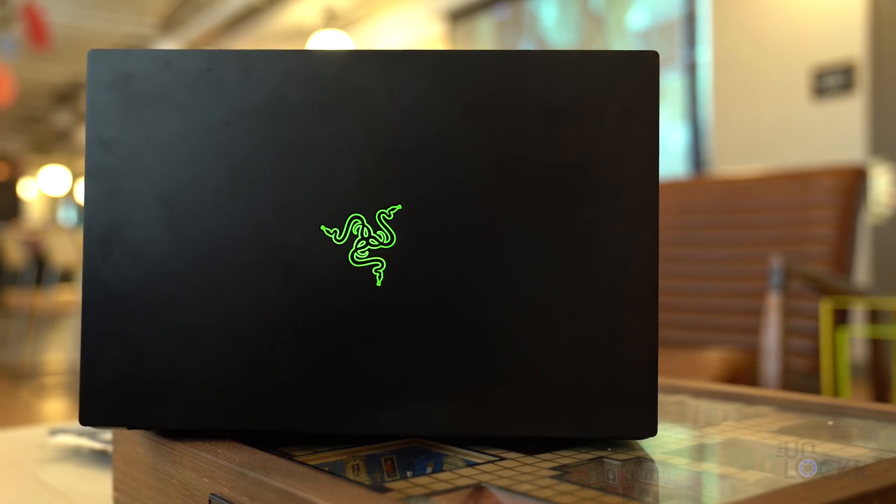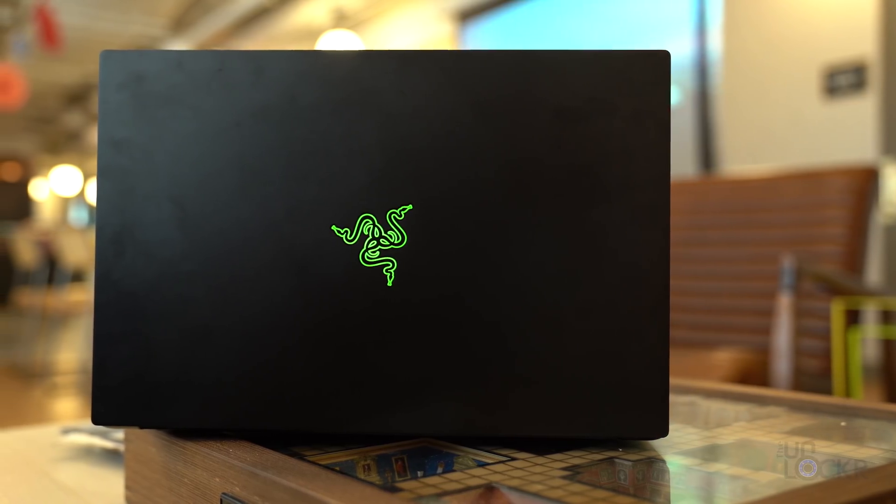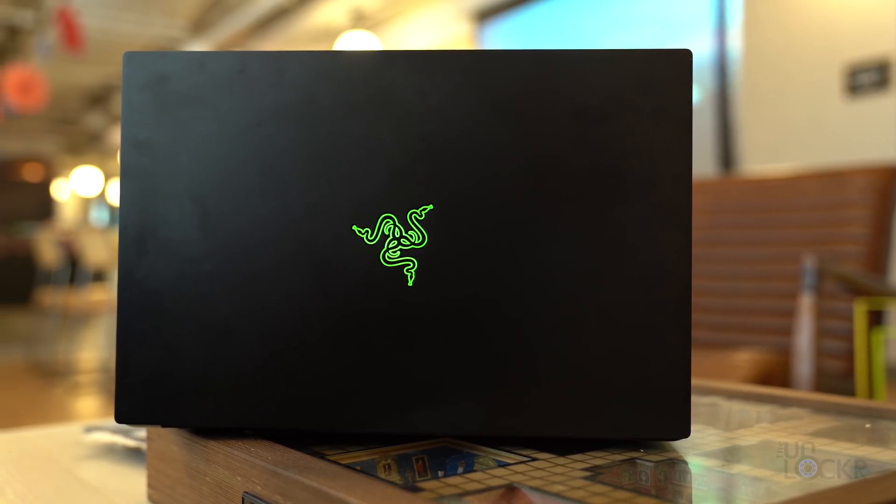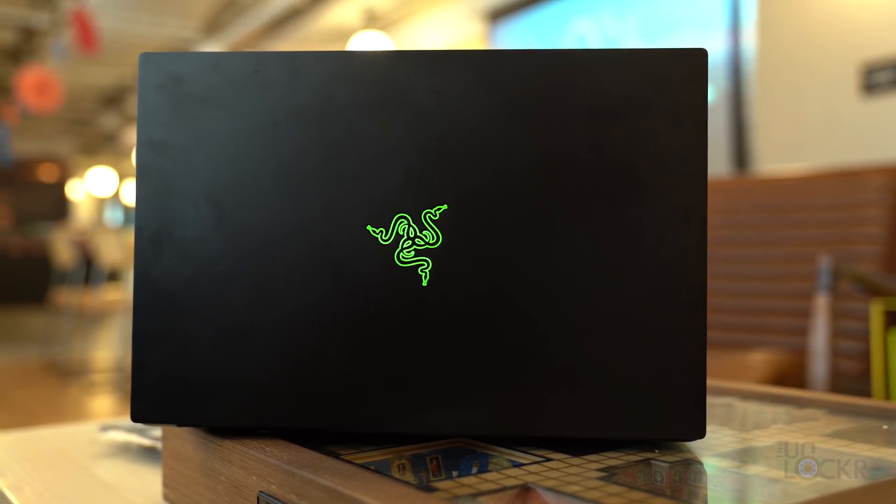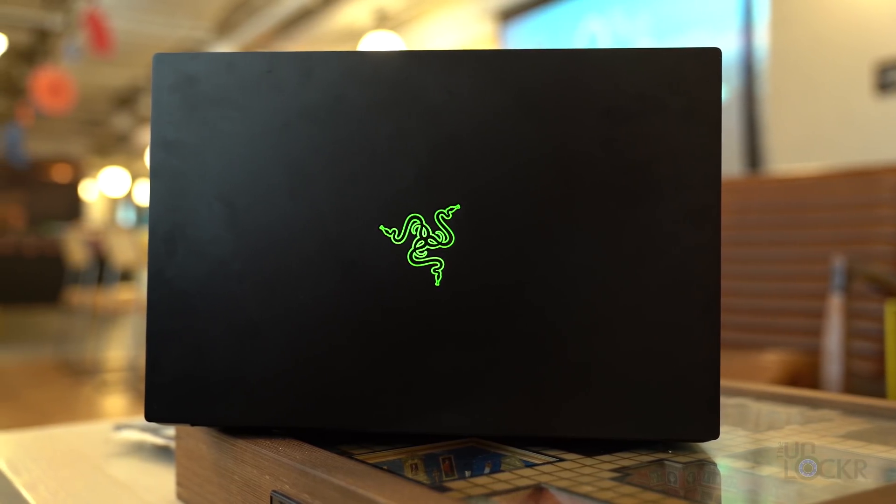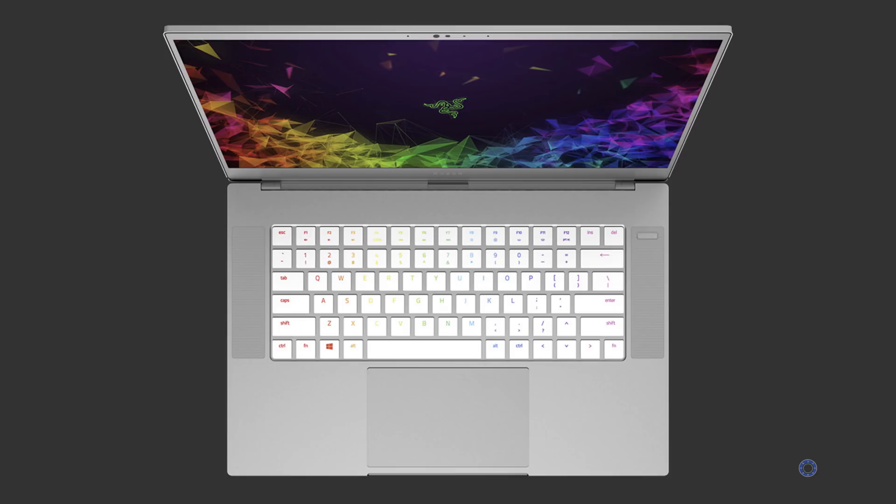The chassis is made out of the same CNC milled unibody aluminum and anodized matte black finish. At the time of posting this, there is no option for the OLED model in their mercury white finish, but that might change eventually.